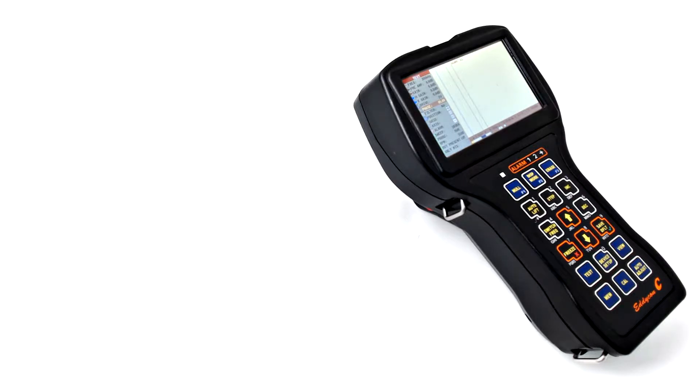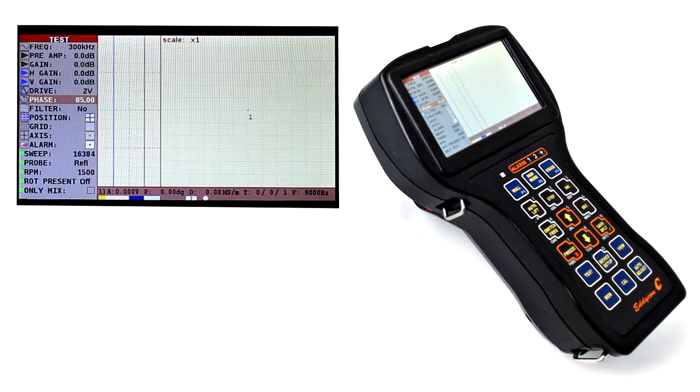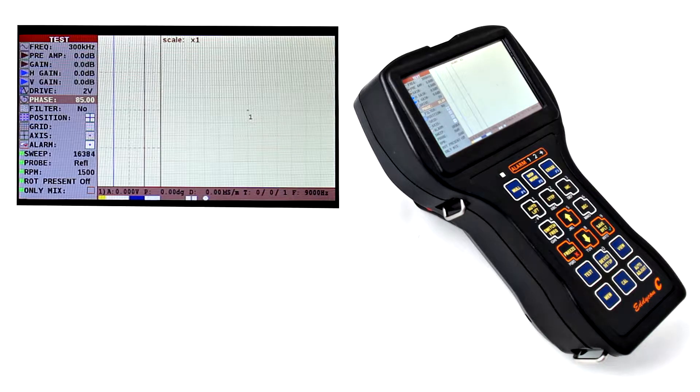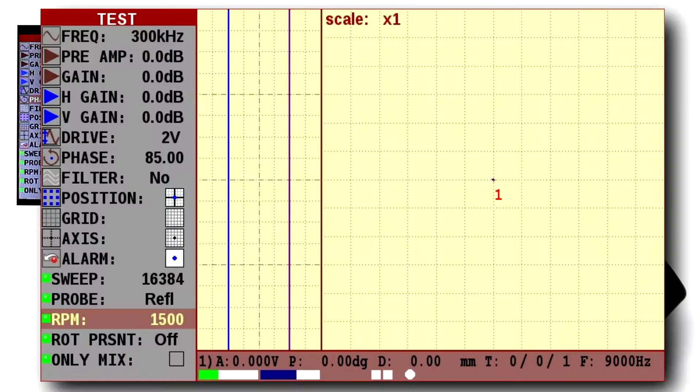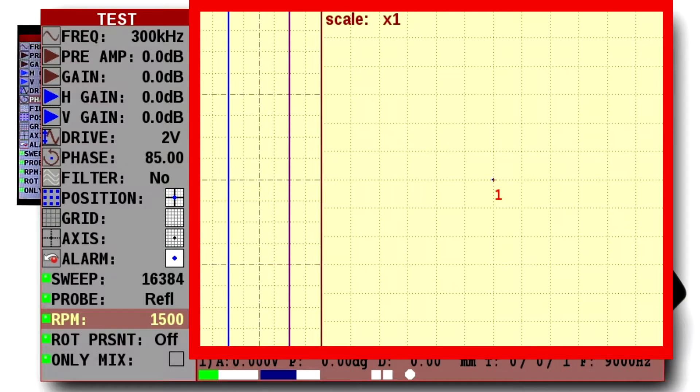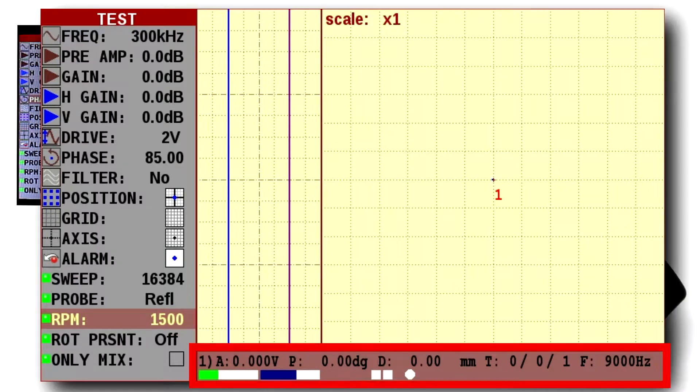When the flood detector is switched on, the test menu opens by default. Test mode display consists of the vertical menu, operating field, and lower status bar.